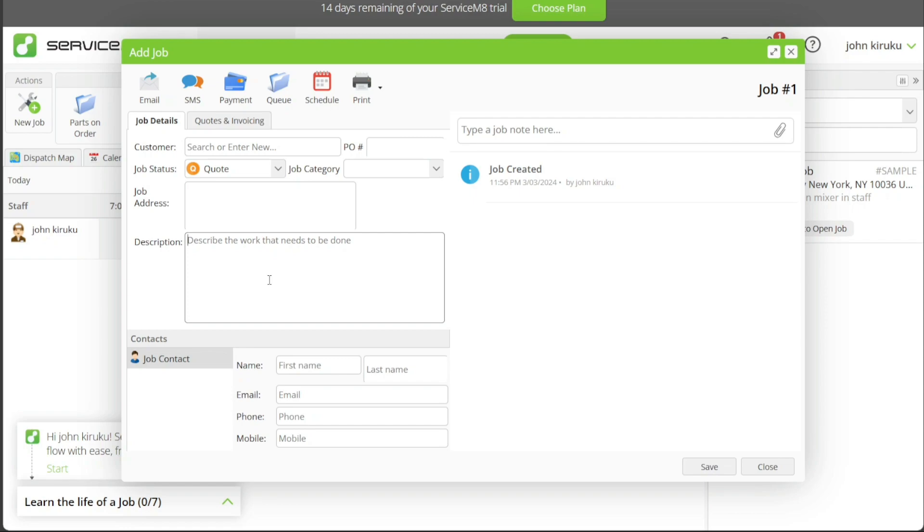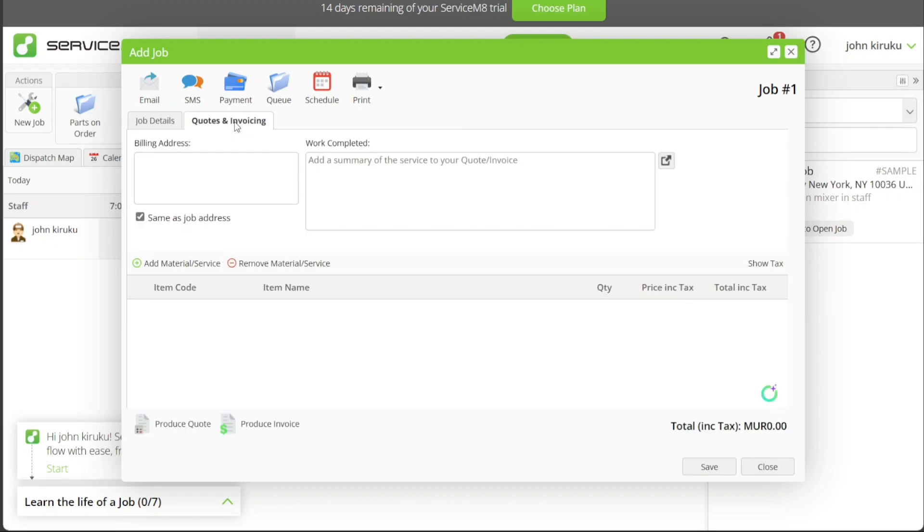In the Contact section, you must enter the client's first and last name, email, phone, and mobile numbers. This information is crucial for communication regarding the job. Once the Job Details are entered, click on the Quotes and Invoicing section to provide billing information. The Billing Address field is where the client's invoice should be sent.